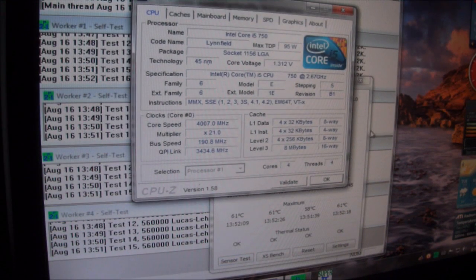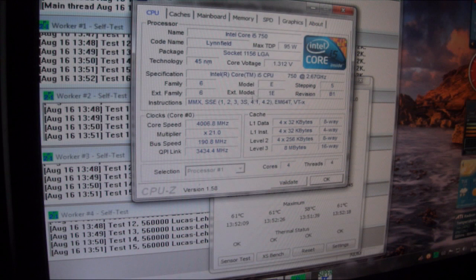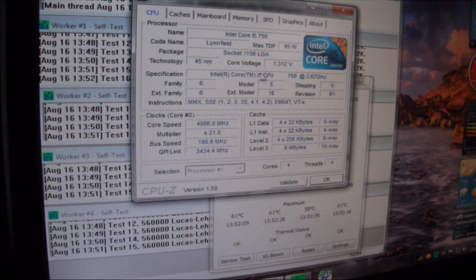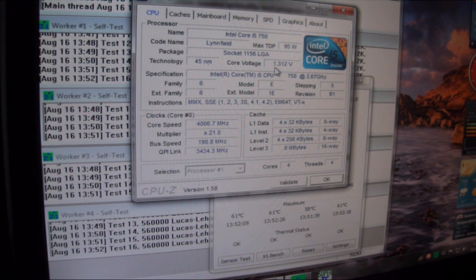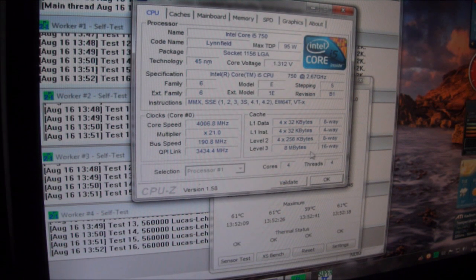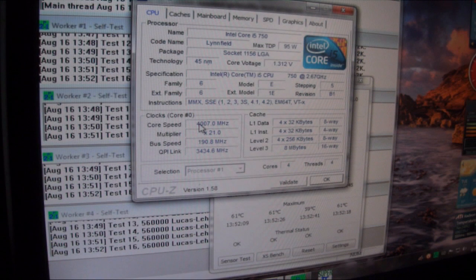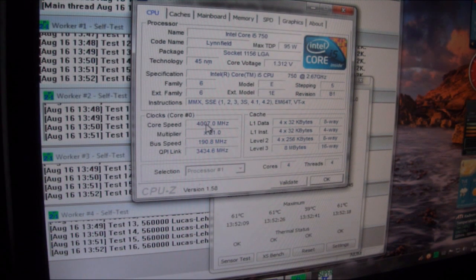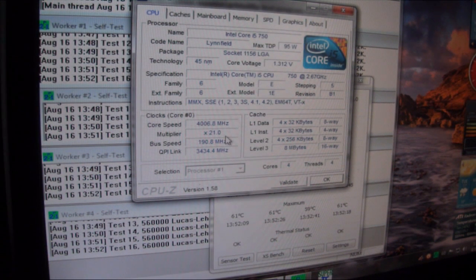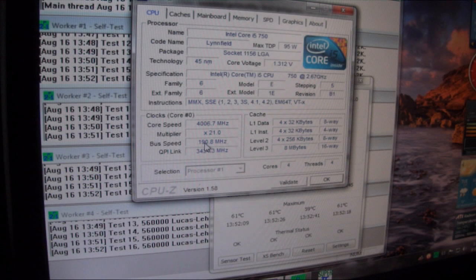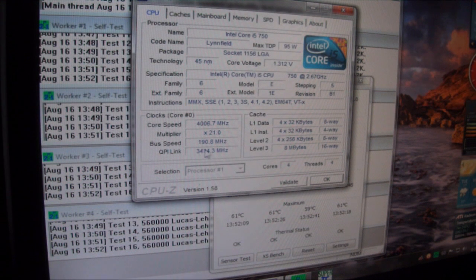Here are our current voltage settings. We have been running it at 1.312 volts. This is running at 4007 megahertz with a 191 bus speed on it.